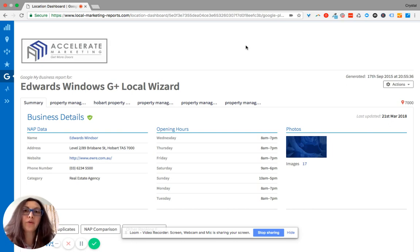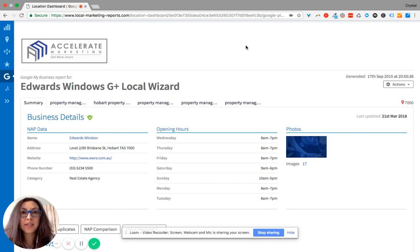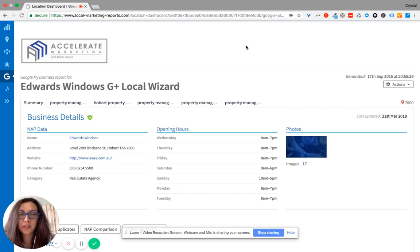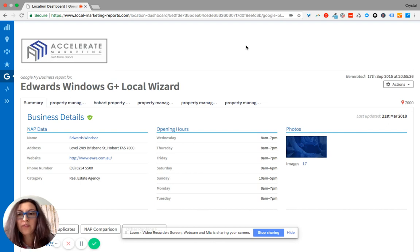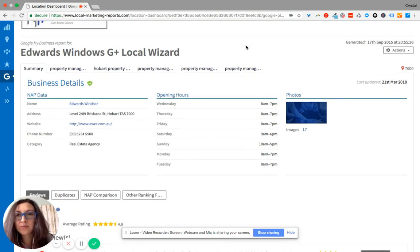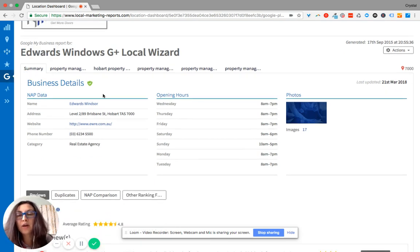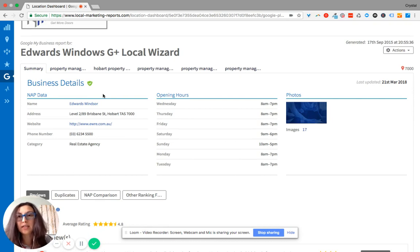Now the purpose of local search marketing is so that you receive more website clicks, more phone calls, more leads, and more sales. And so if you're looking at this report, what it's going to give you is an overall summary of what your Google My Business details are.